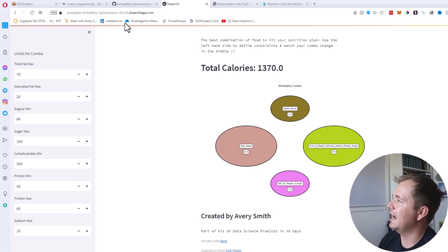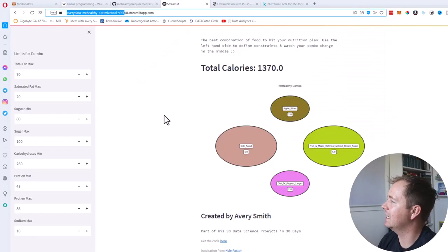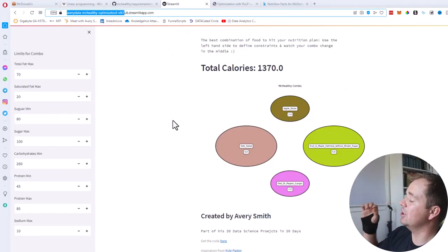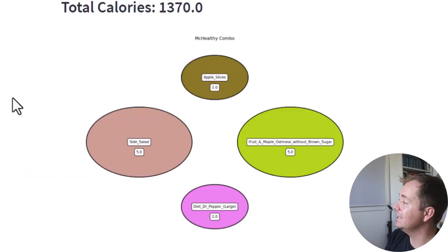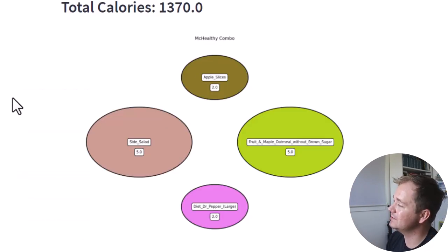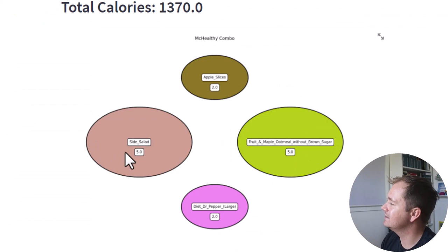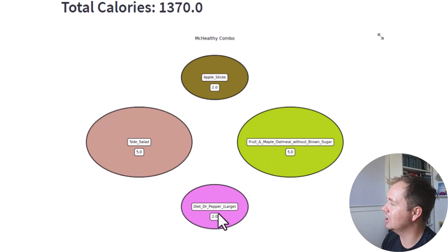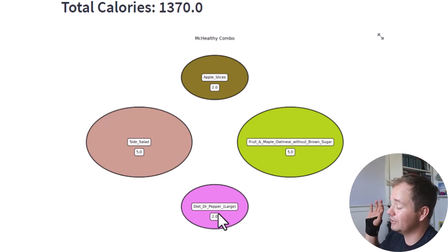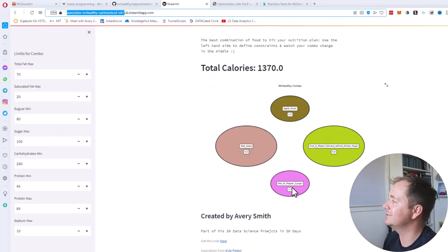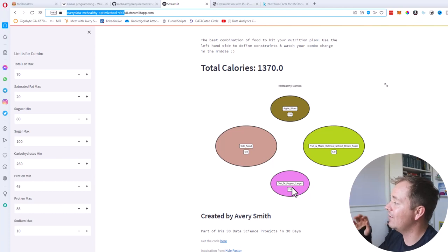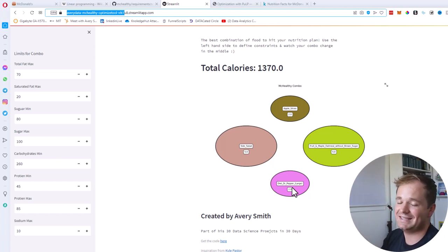Here is the app — you can go to this URL to try it out for yourself. The optimal McHealthy Combo for me personally is two apple slices packages, five side salads, five fruit and maple oatmeal with brown sugar, and two large diet Dr. Peppers. If I ate that for the whole day, that would be a total of 1,370 calories. And that is how I can hit my macronutrient goals in the least amount of calories, the healthiest way, by going to McDonald's for all three meals.